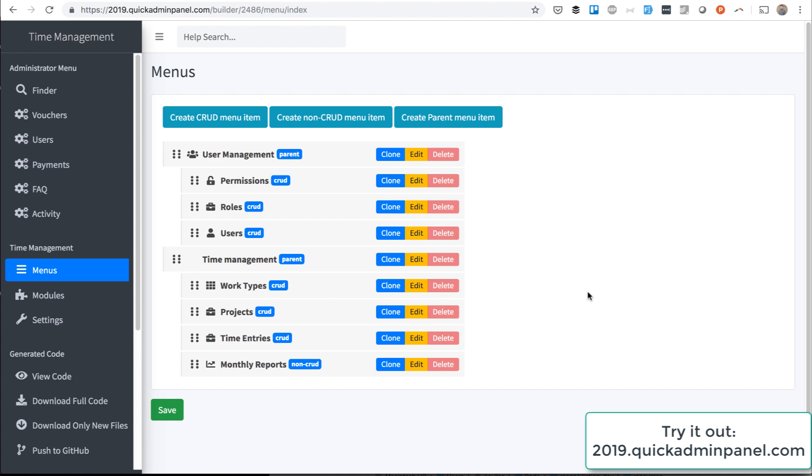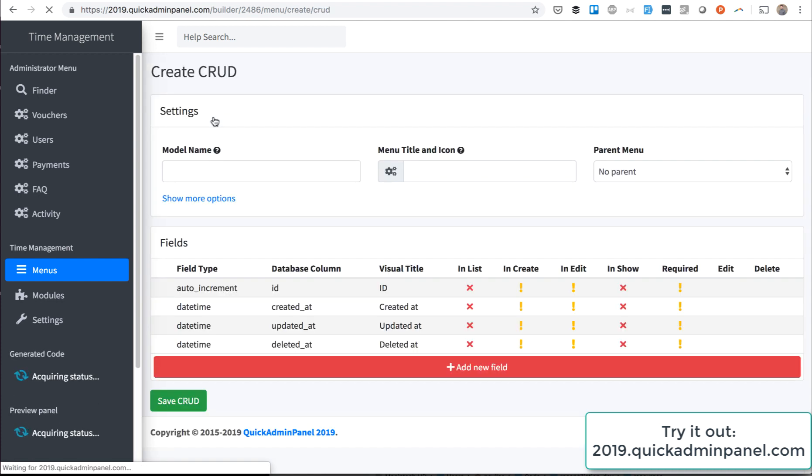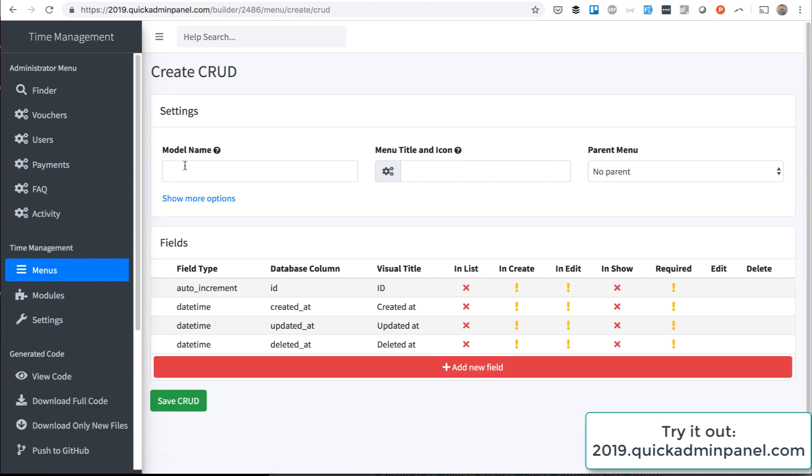In this video I want to show you a quick function in our Quick Admin Panel called Countries Seed. If you create a new CRUD menu item, you can put whatever you want in the model name like projects, books, or whatever.